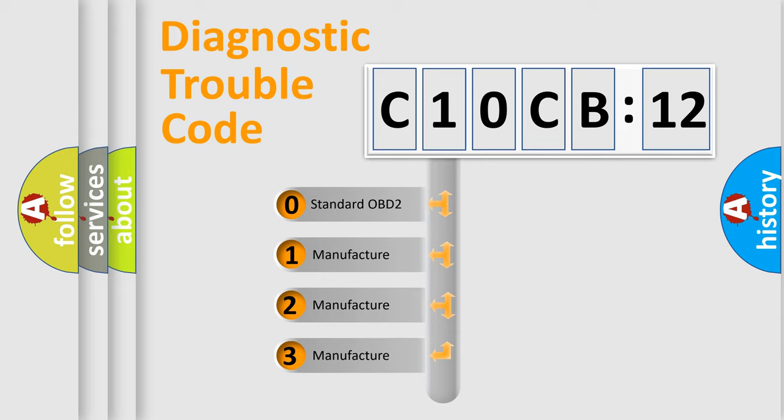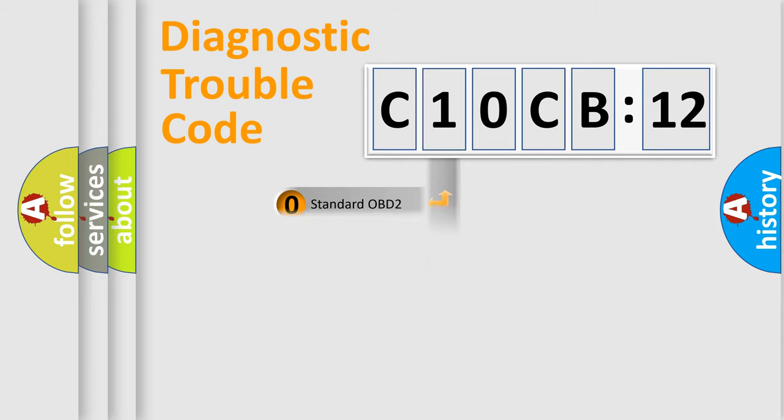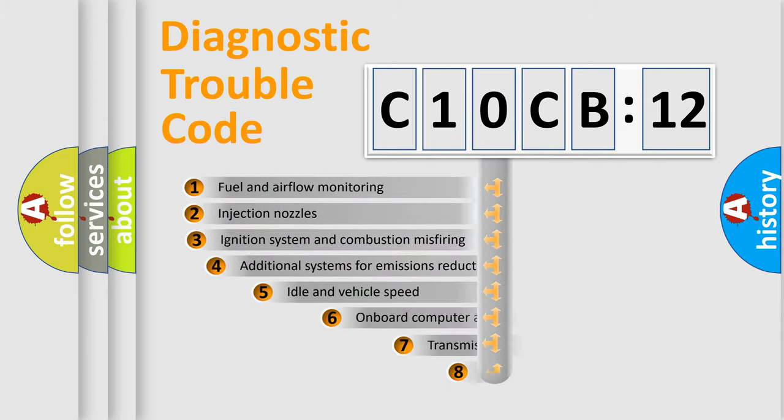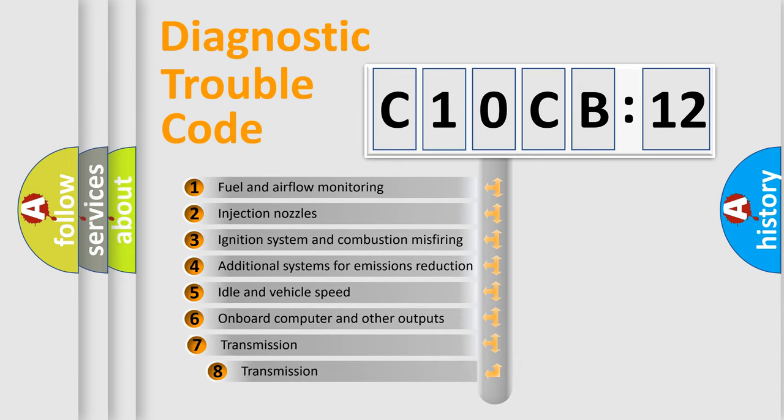If the second character is expressed as zero, it is a standardized error. In the case of numbers 1, 2, or 3, it is a manufacturer-specific error expression.